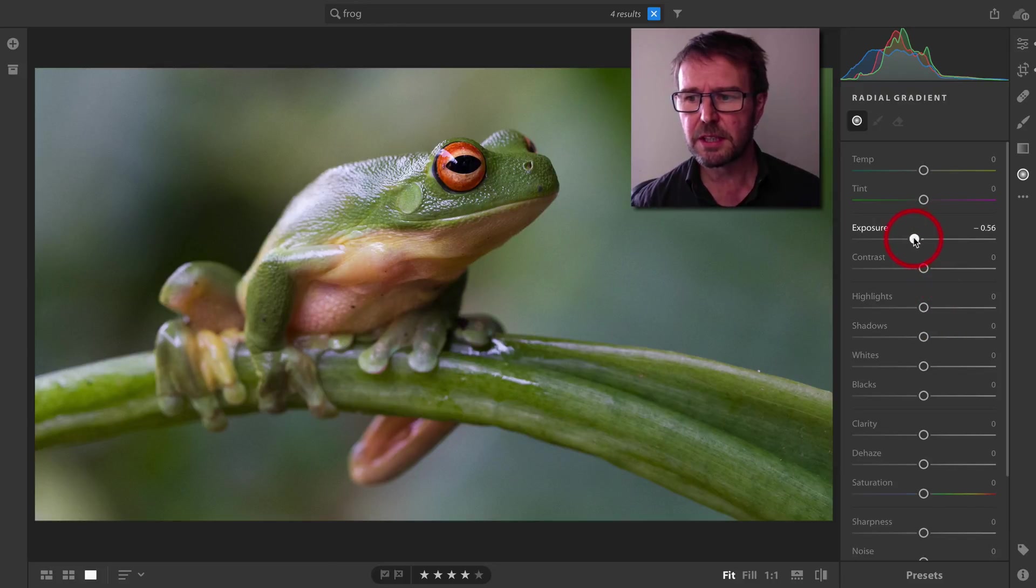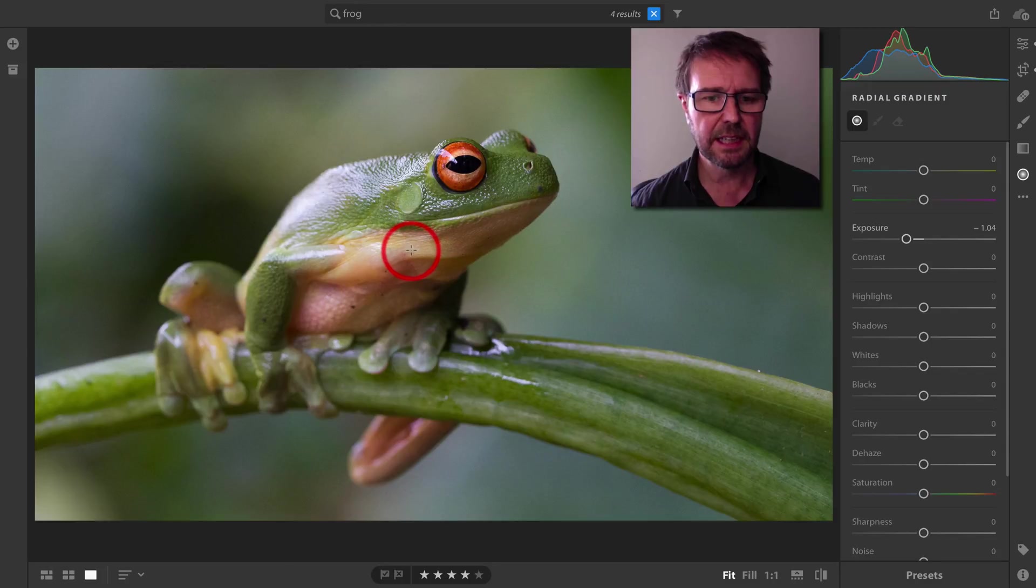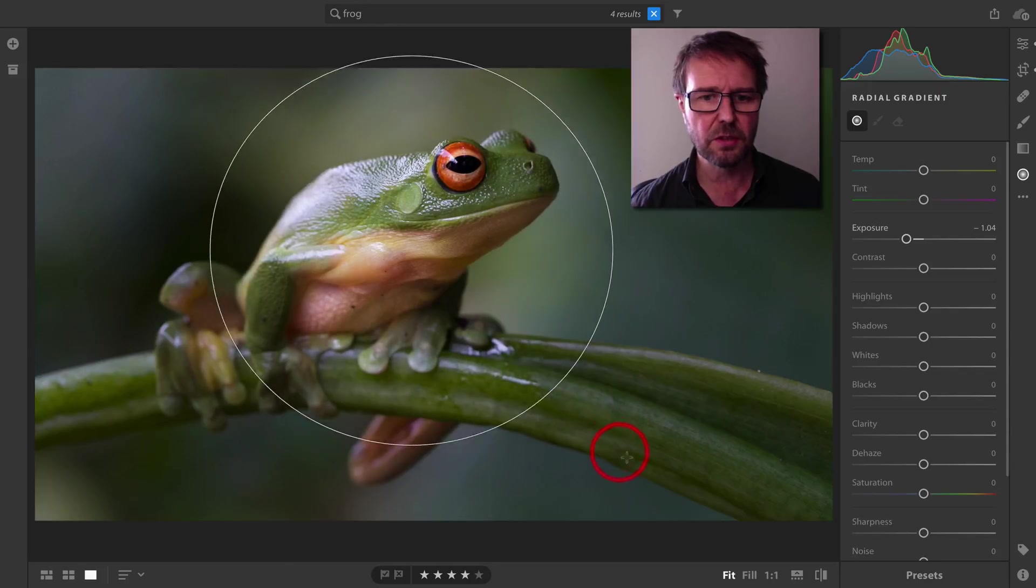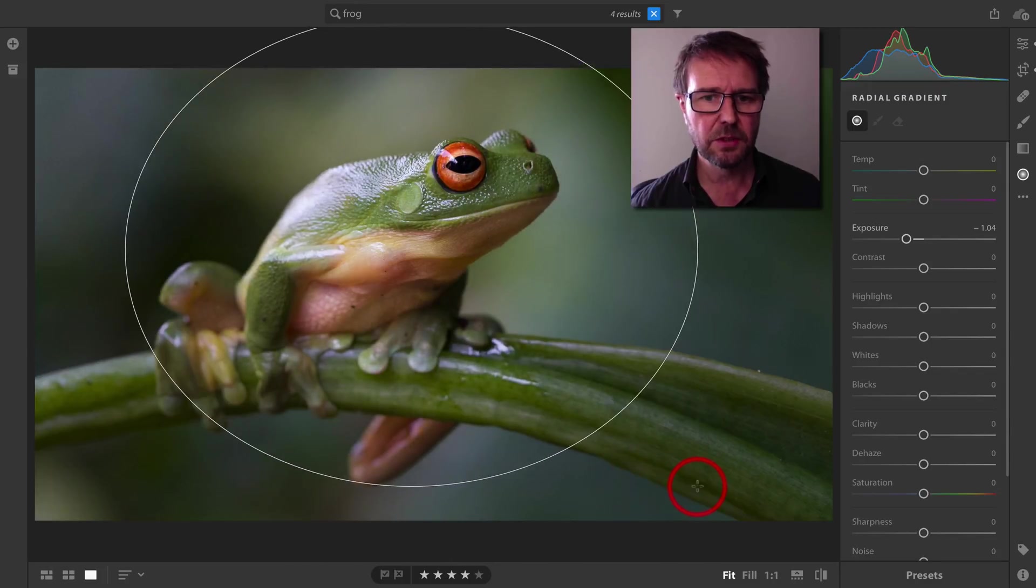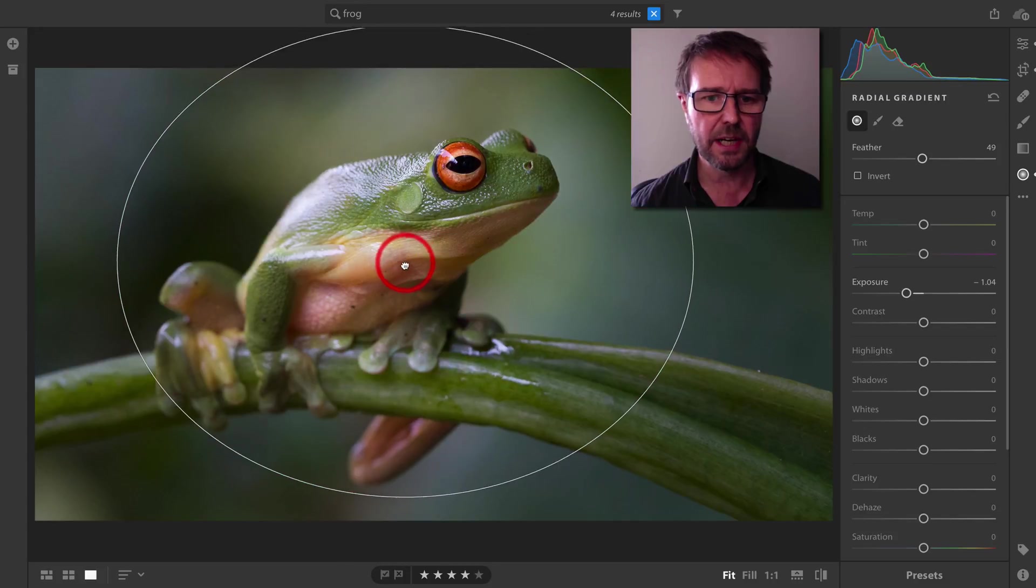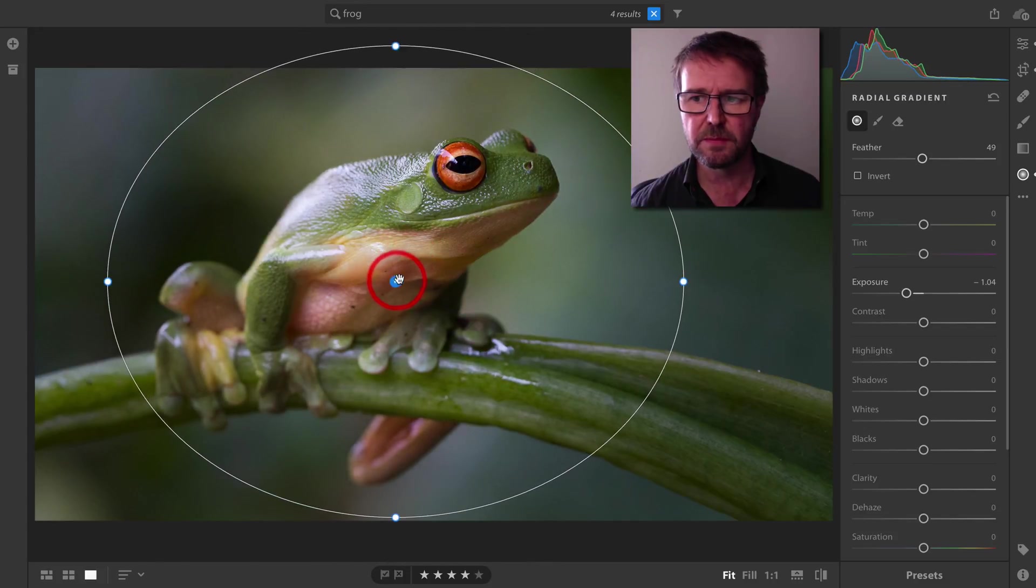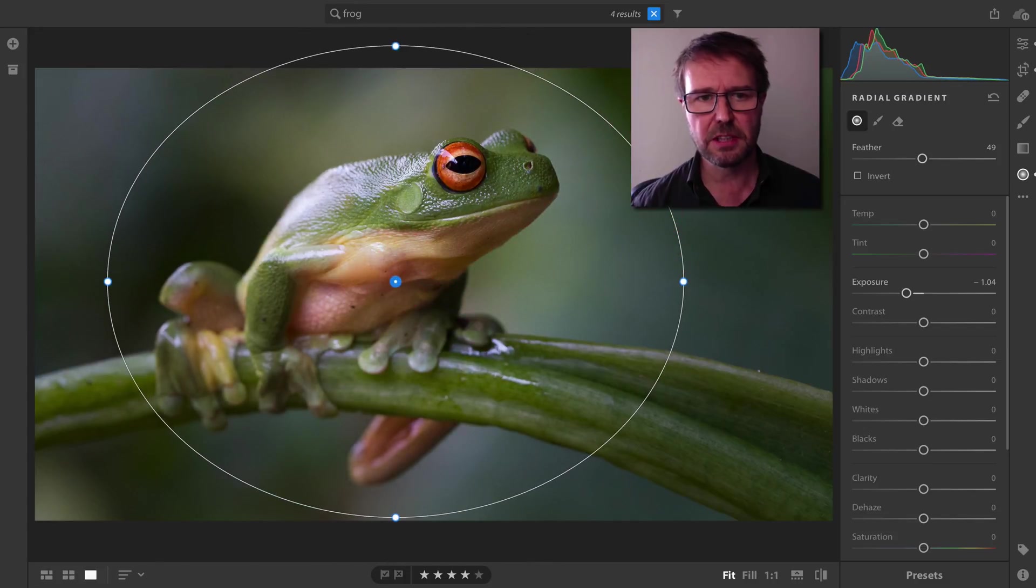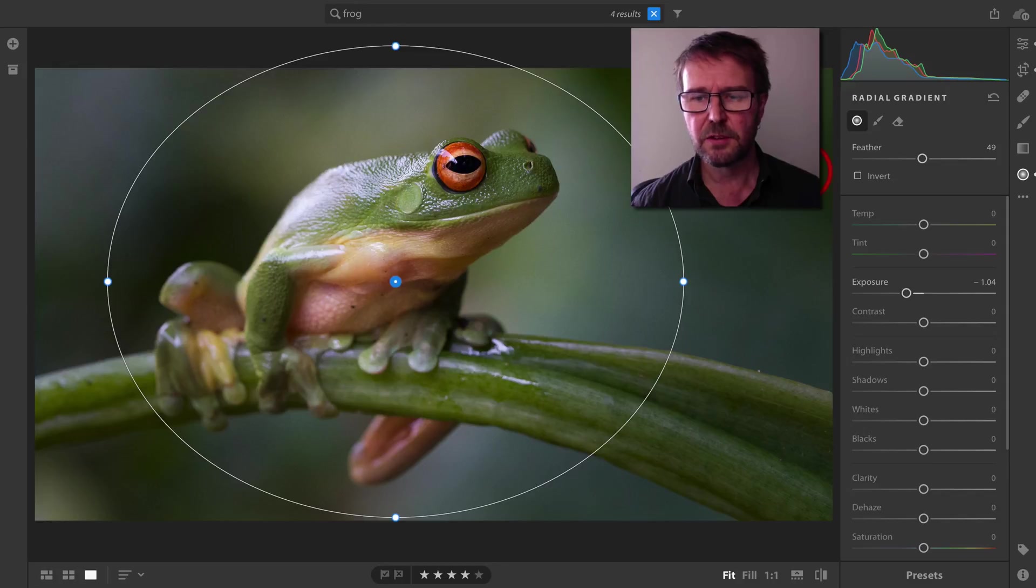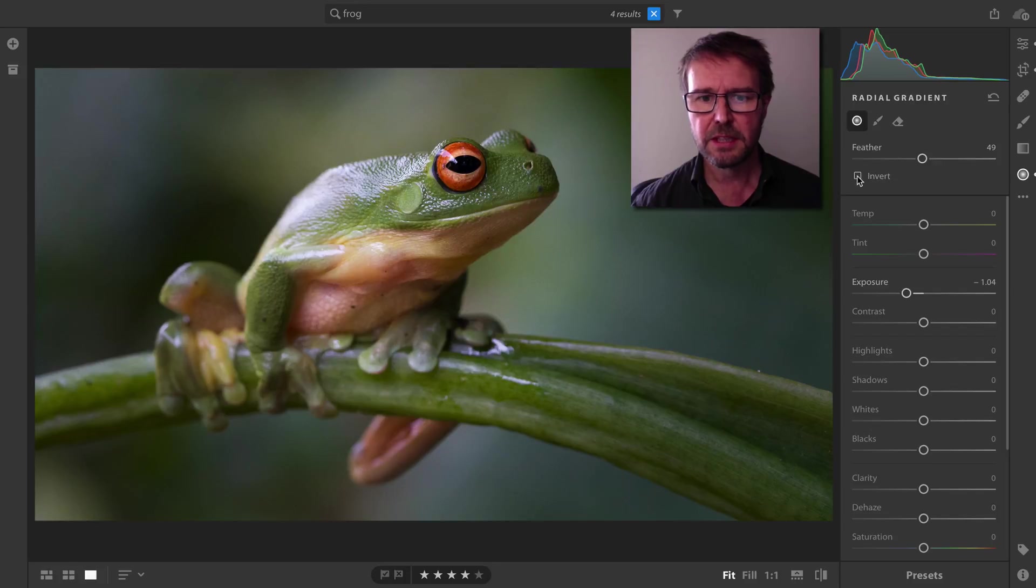I'm just going to lower the exposure by a stop or so, and then click and drag to create that radial gradient. Then just click and drag the pin into position. Now it's affecting the outer edge of that ellipse. If you wanted to work on the inside, you just click on the Invert option there.